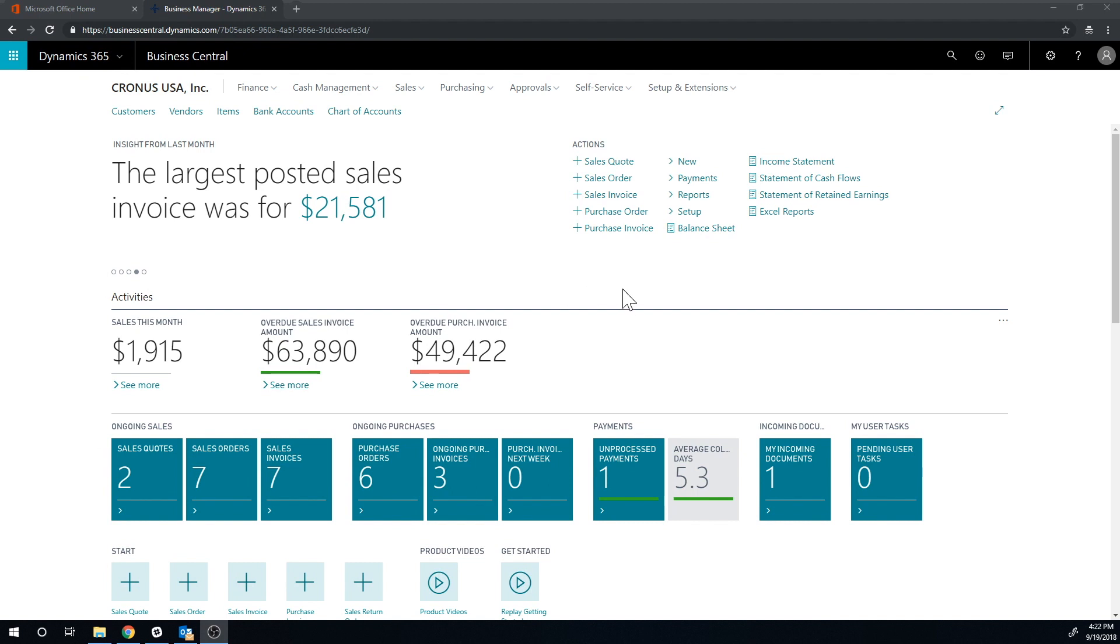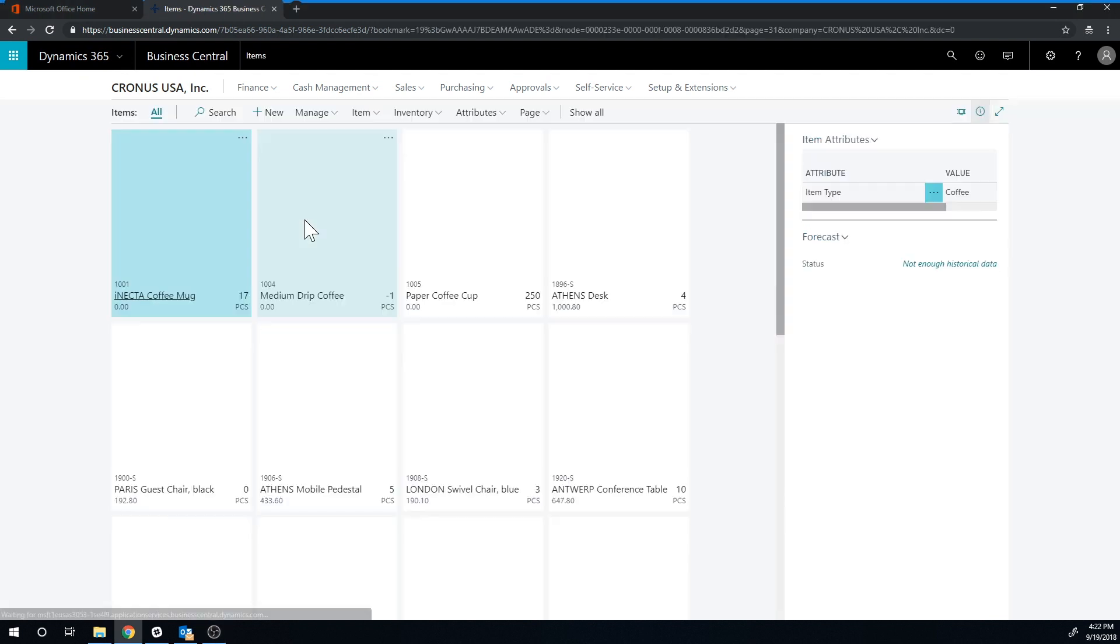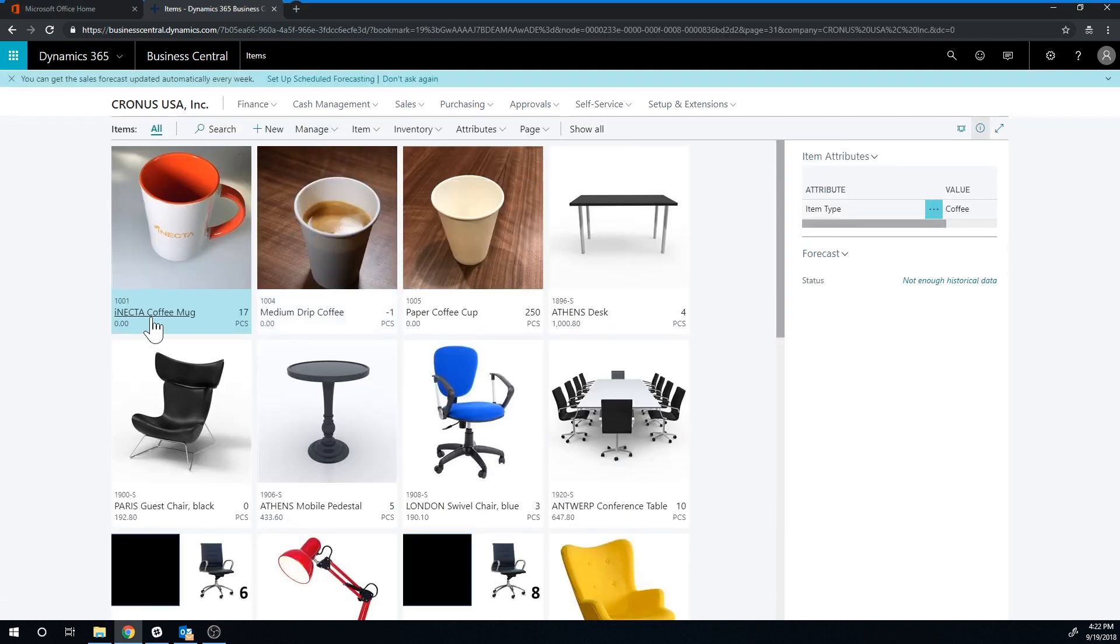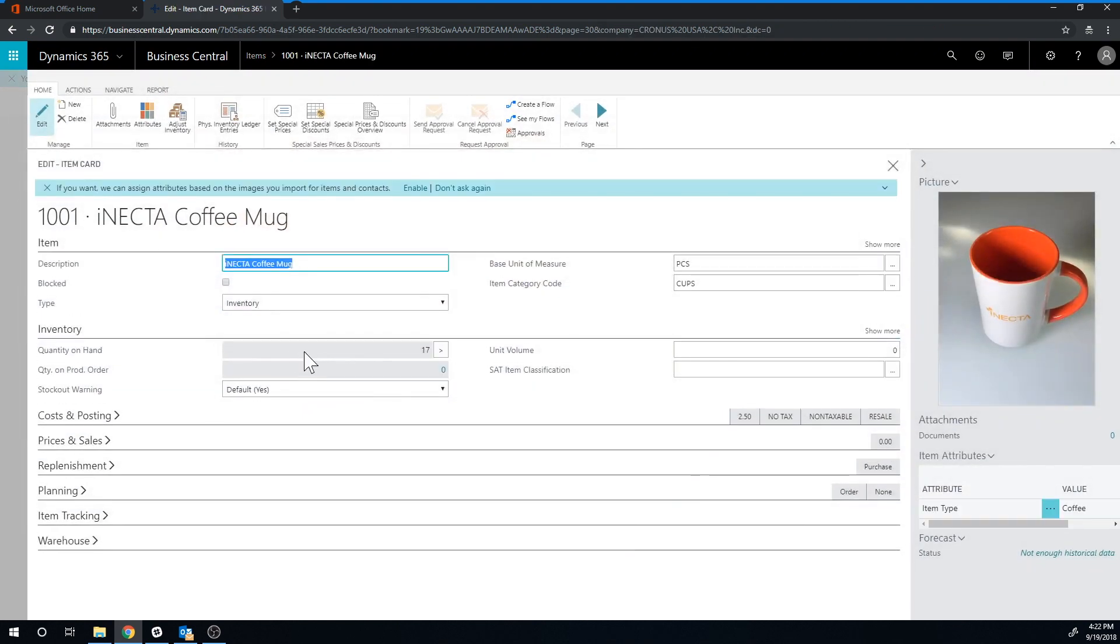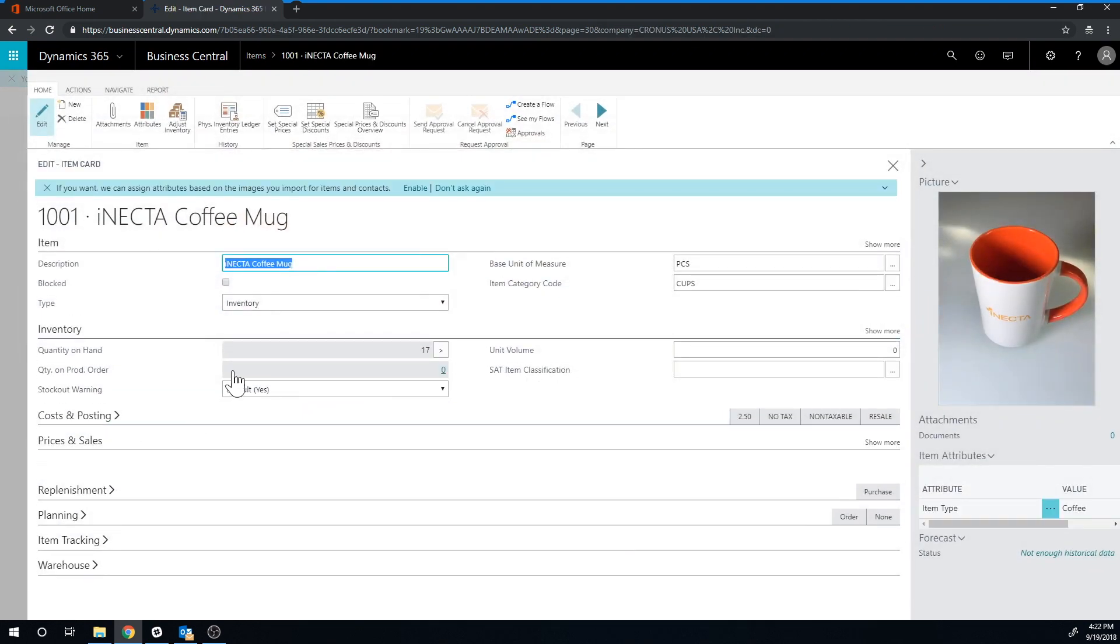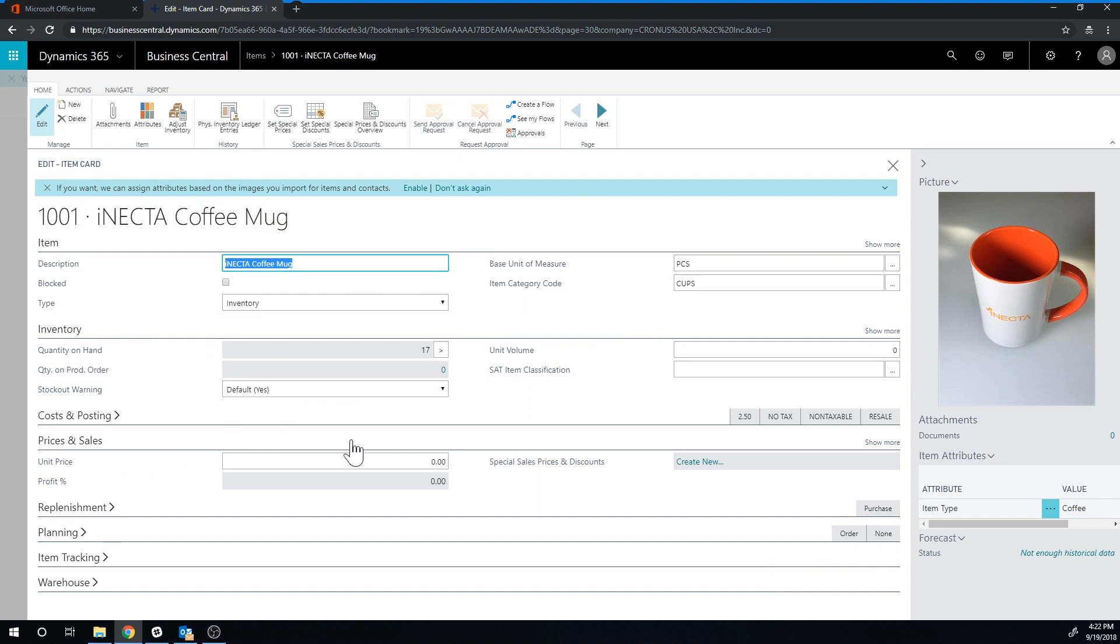Let's take a look at the system. So if we go into items and I go into my Enacta Coffee Mug and I take a look at the prices and sales. I have here unit price. So I'm going to set that up to be $5.